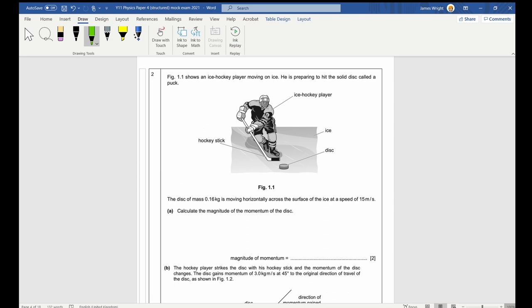Question two: a hockey player moving on ice hits a solid disc called a puck. The disc has a mass of 0.16 kg and is moving horizontally on the ice at 15 m/s. Calculate the magnitude — remember, magnitude always means size — of the momentum of the disc.